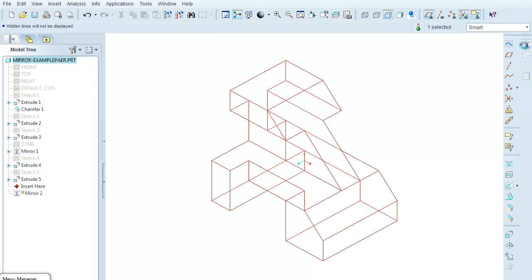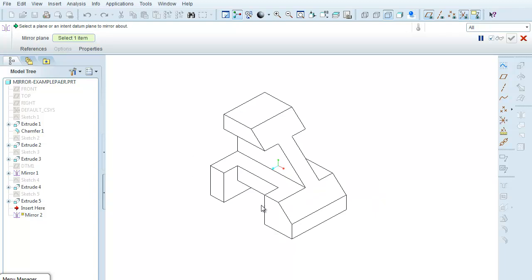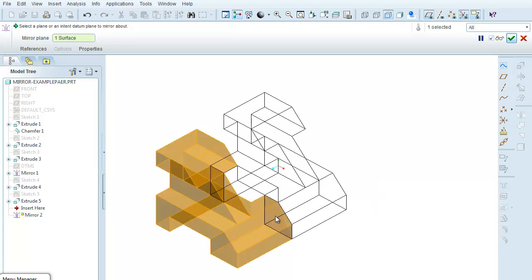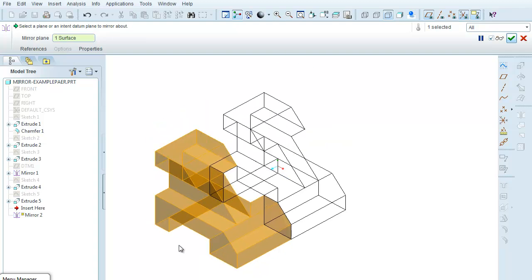So I'm going to select the mirror, and it asks me up here in the dashboard to select a plane or enter a datum plane to mirror about. So what I'm going to do is I'm just going to select this plane here, and ProE then produces,